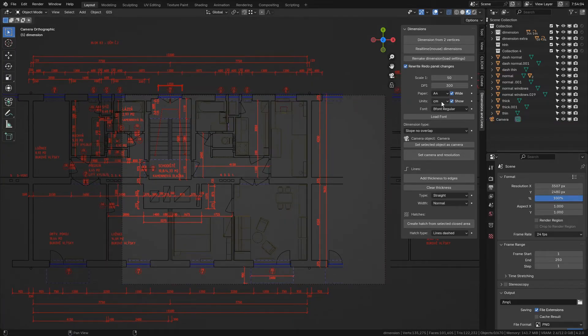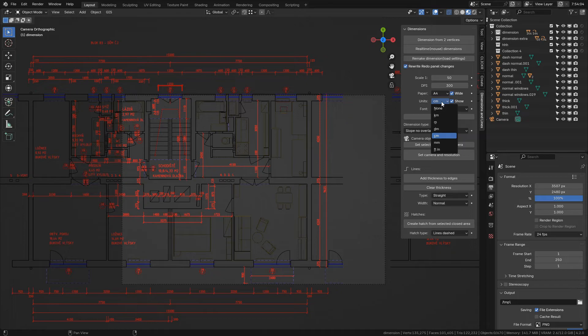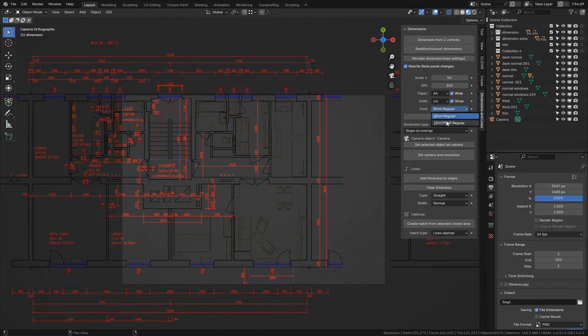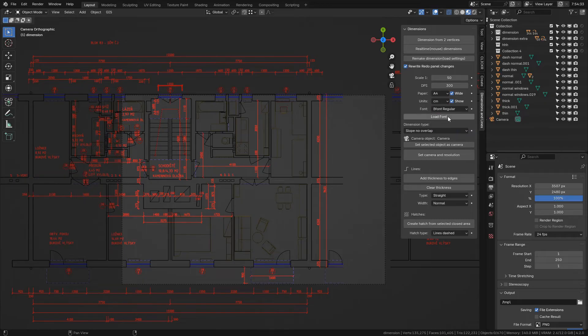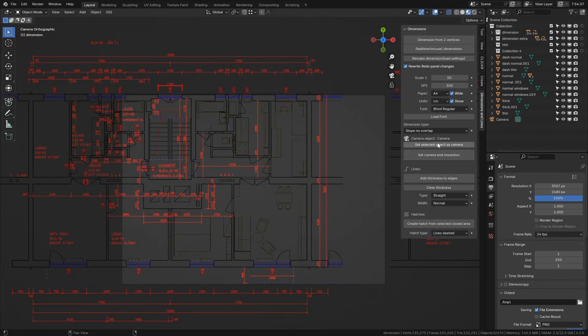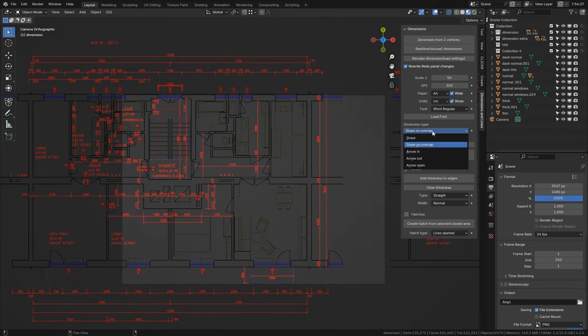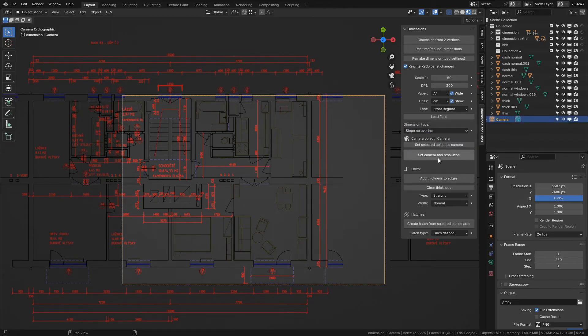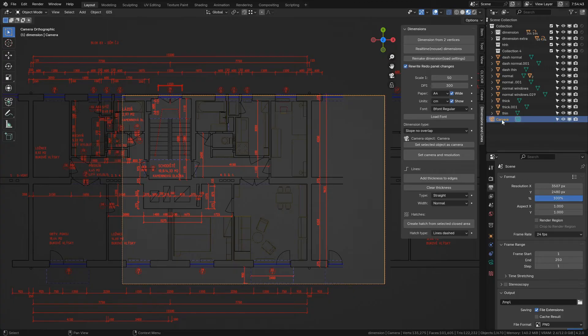Here you can choose in which units will dimension show the length, and you can switch off and on the unit's name. Here you can select the desired font, and here you can load fonts. It calls Blender's internal operator for font loading. And here you can choose from several dimension types. Here you can set up the selected camera to match the selected paper size.